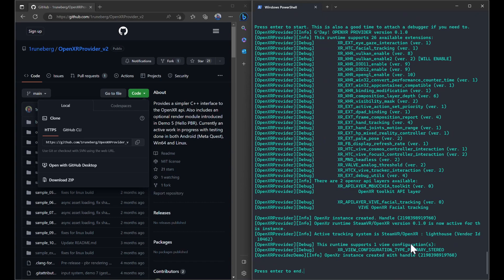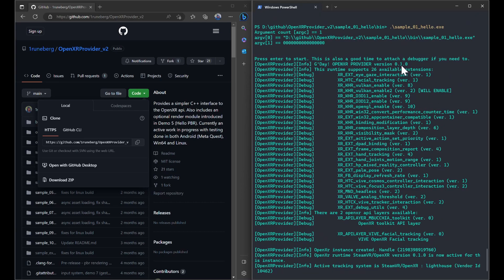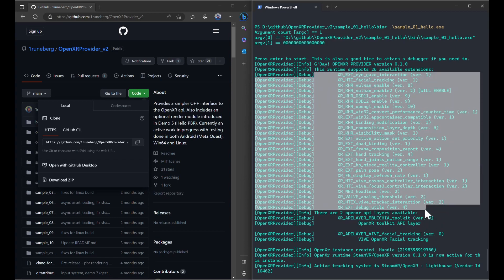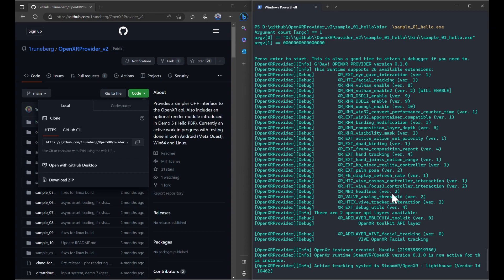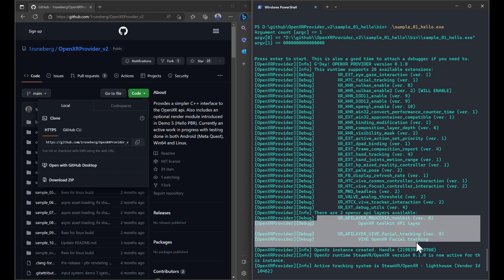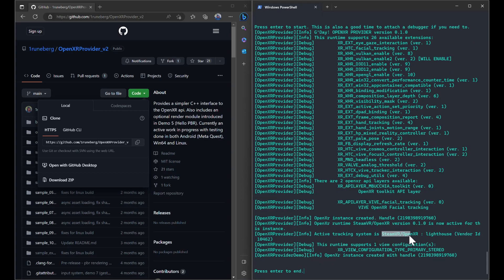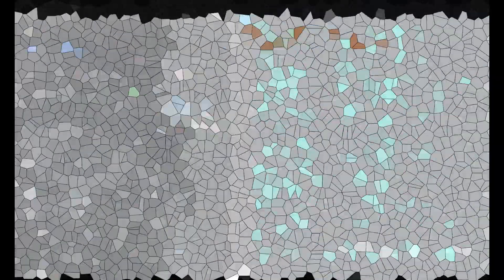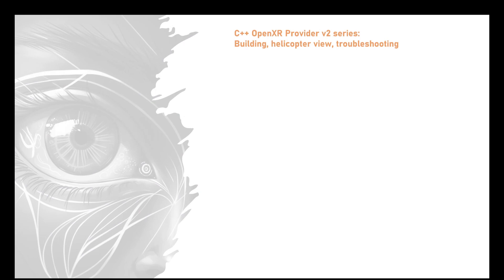You can see what we have here is the OpenXR provider just saying good day, and we've got all of the different extensions advertised by the currently active OpenXR runtime. There are a couple of things in here that may be due to OpenXR API layers — I've got two currently installed on my machine. The active tracking system at the moment is the VR OpenXR with stereo for VR.